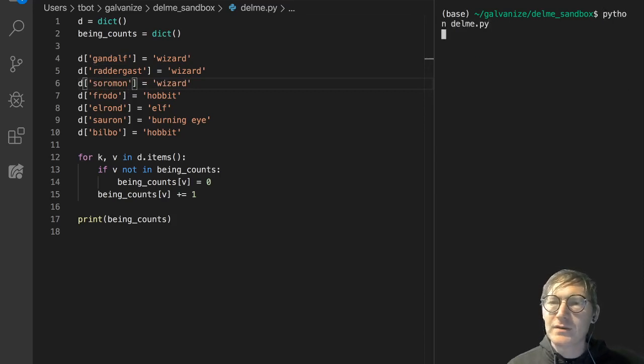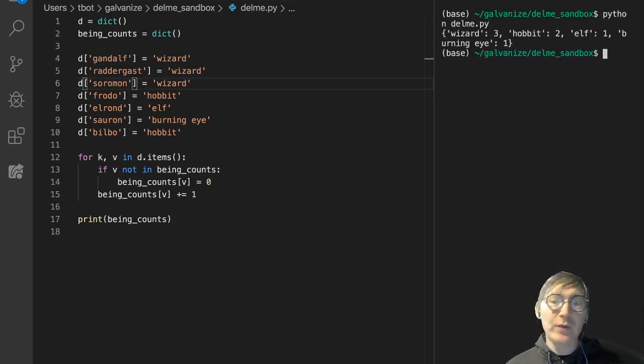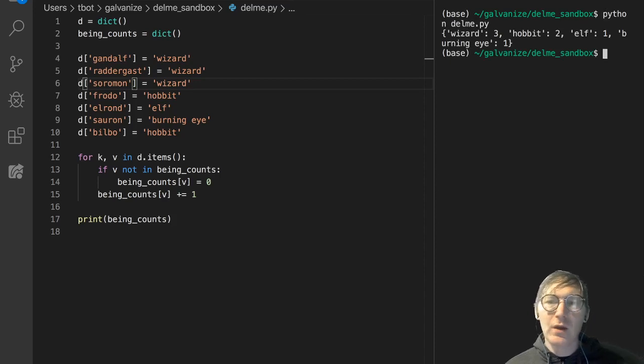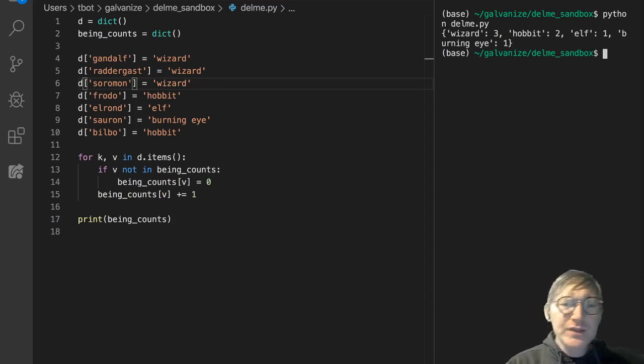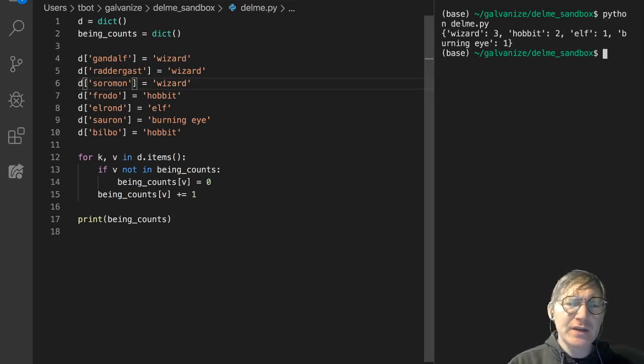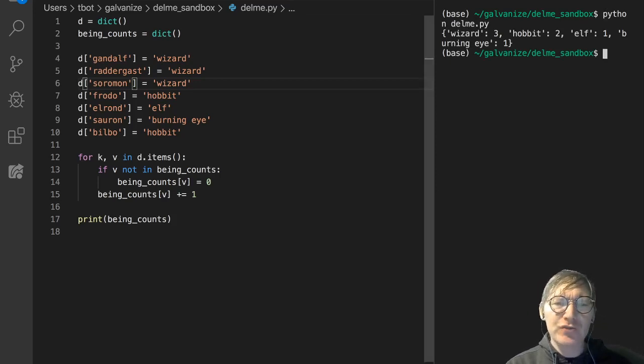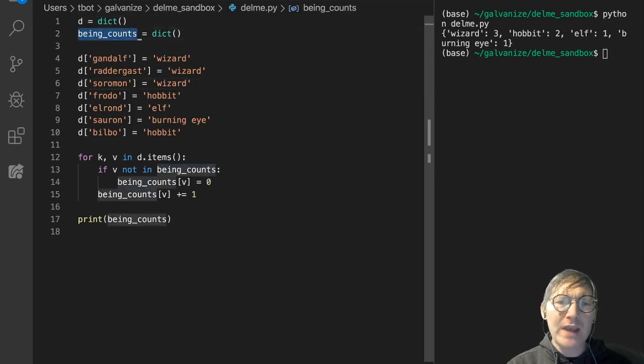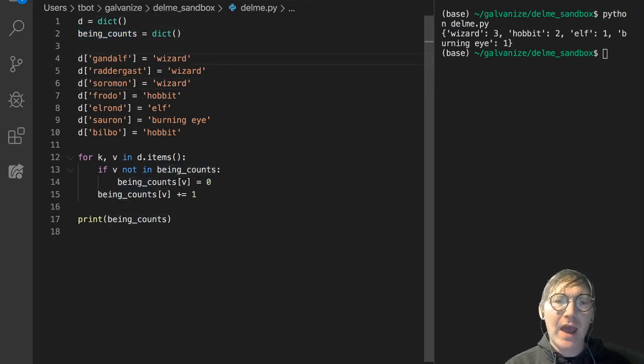And now we've got three wizards, two hobbits, one elf, one burning eye. So, this is just a quick introduction to a way to use a dictionary as an accumulator.